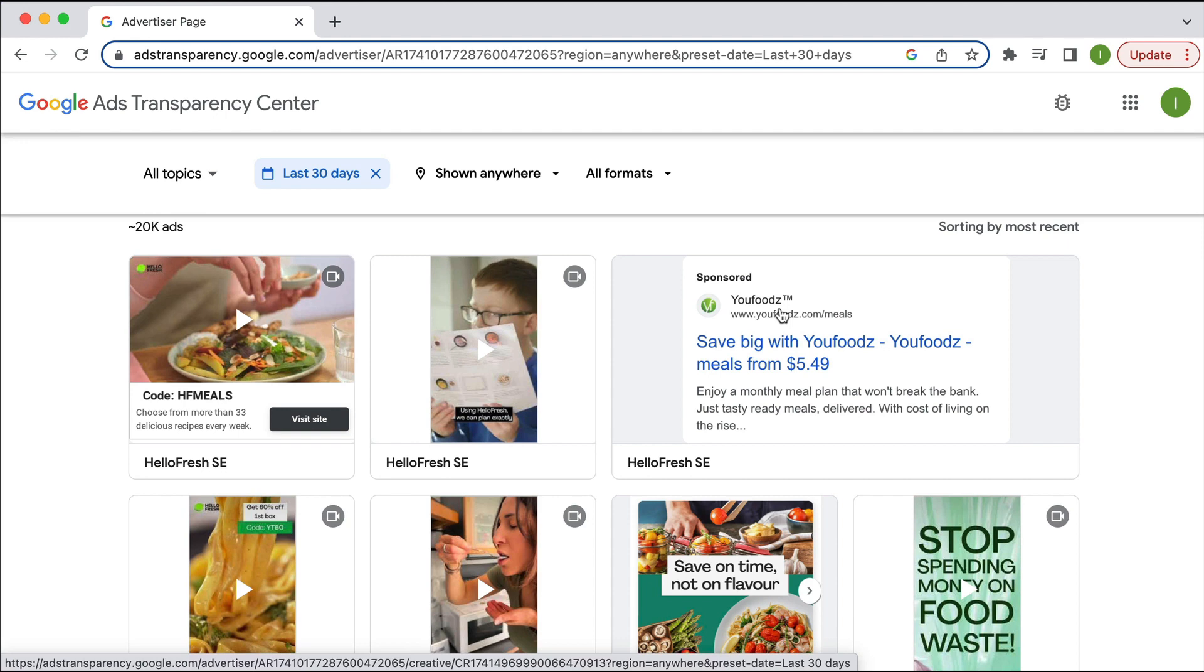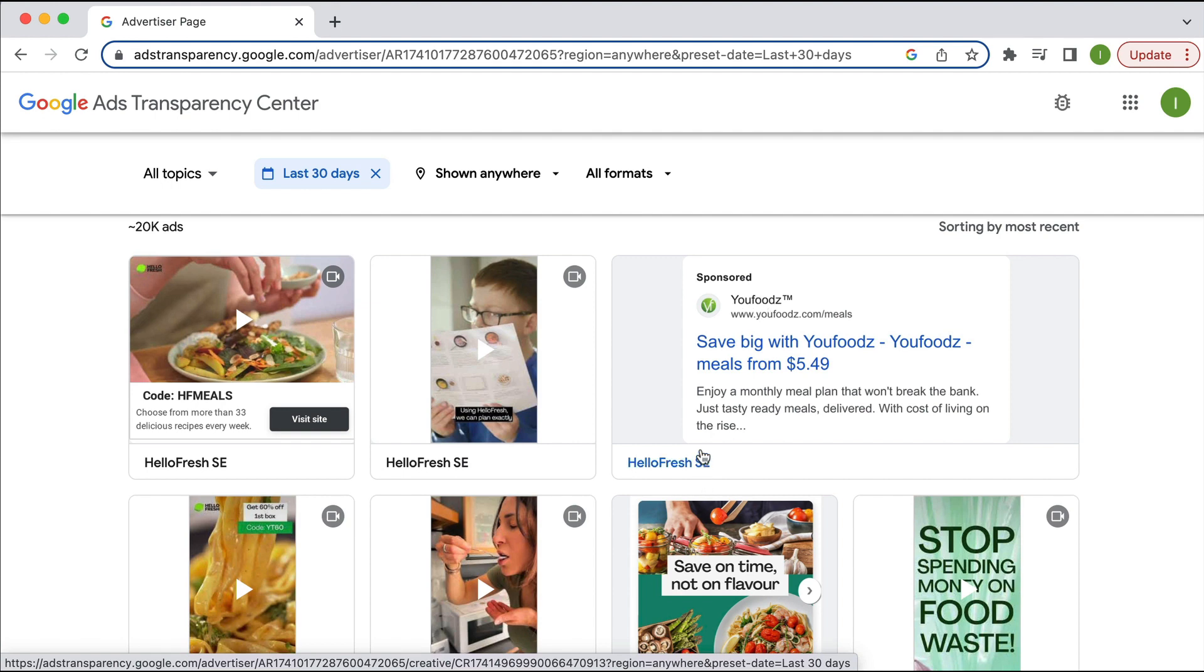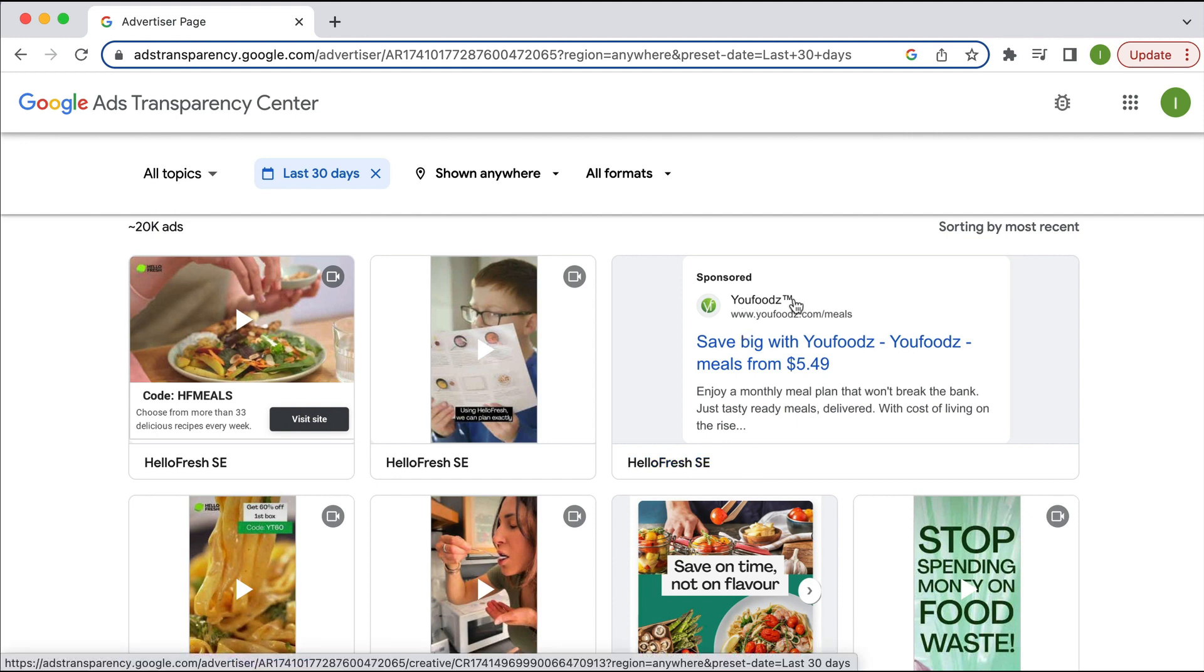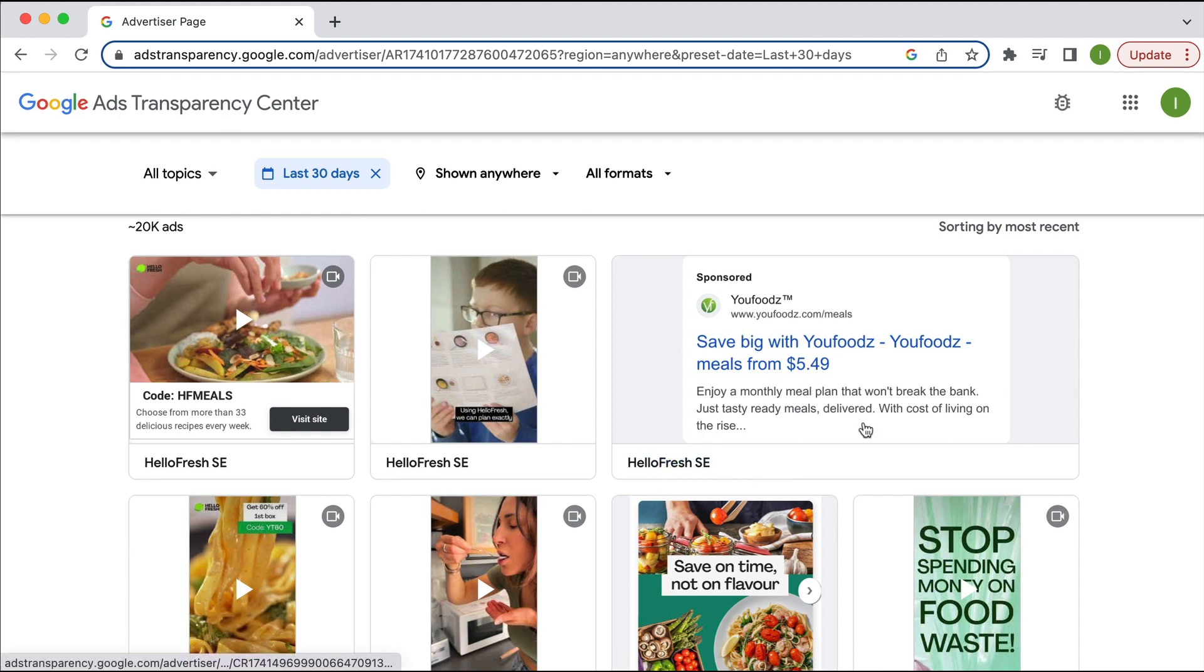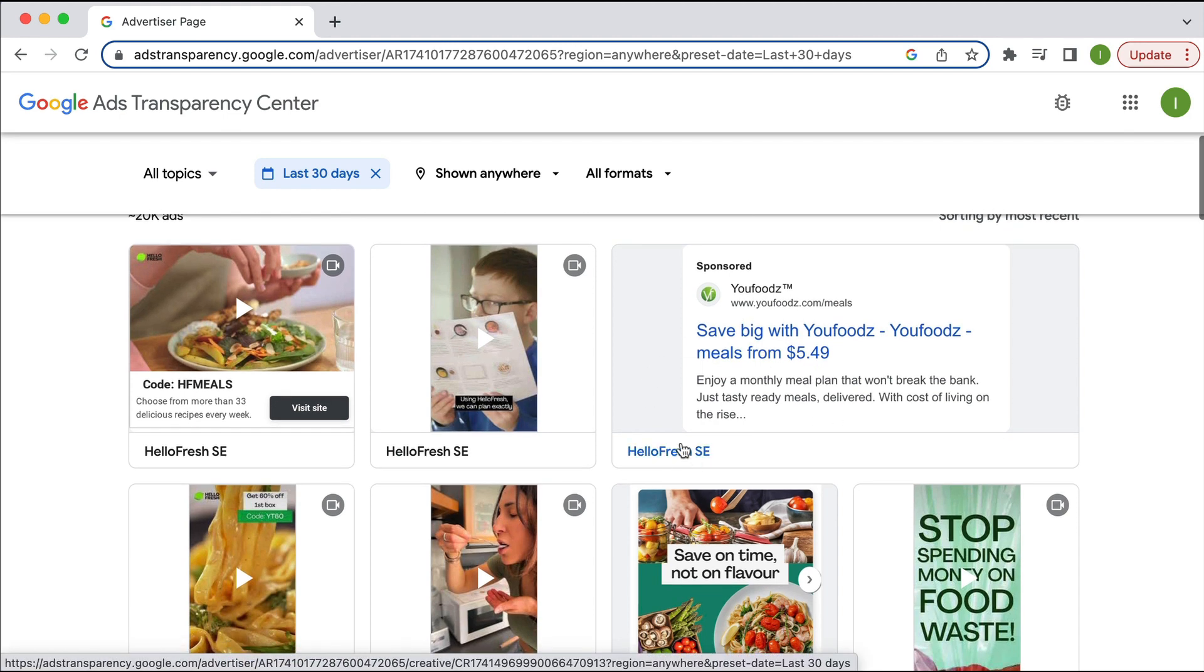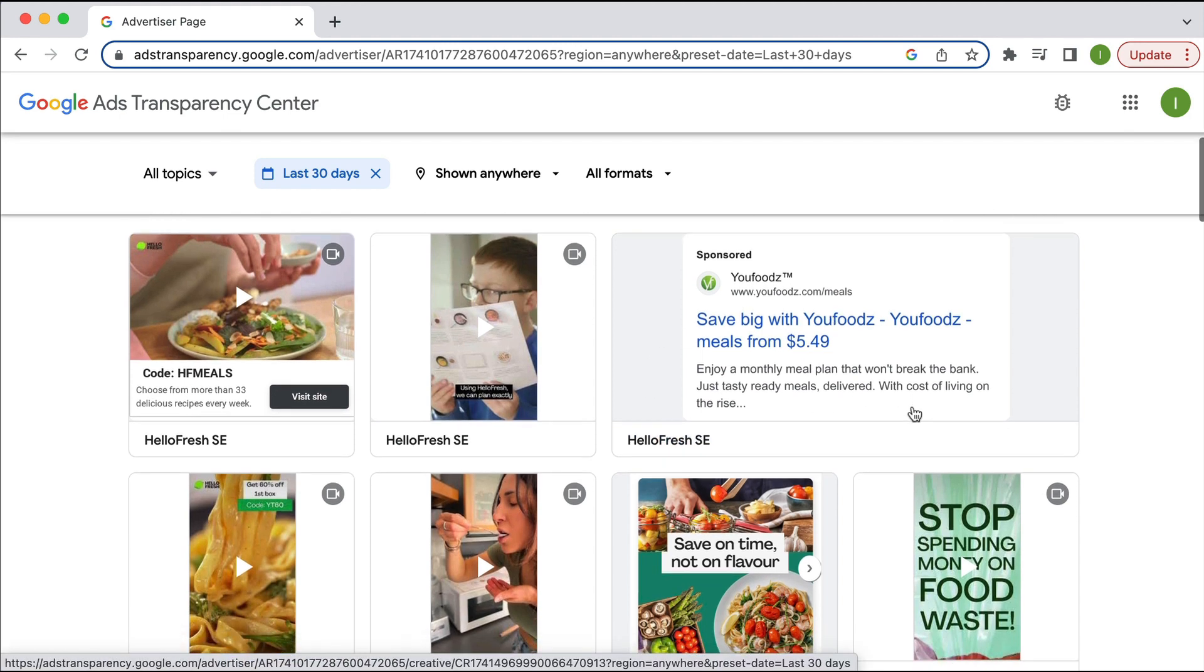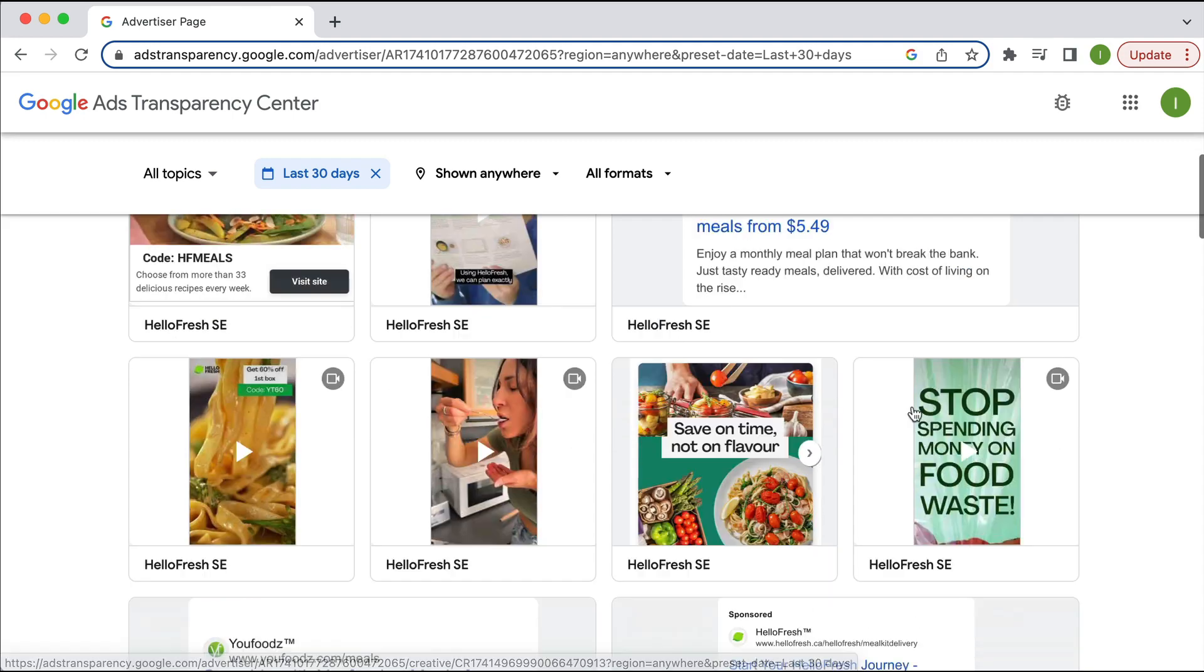And actually, before I hit record, I found that actually HelloFresh purchased this competitor, YouFoods, which is why it's under the same advertising account. So to the consumer, YouFoods looks like a completely different company to HelloFresh. But HelloFresh actually purchased YouFoods. So that would be why you will see it here. All right.